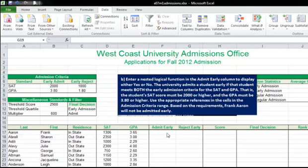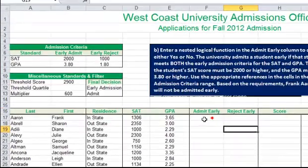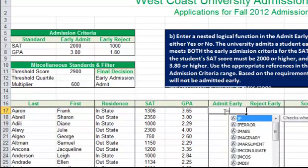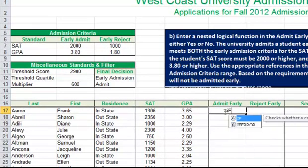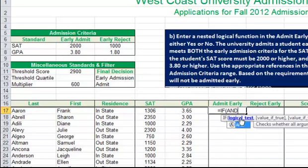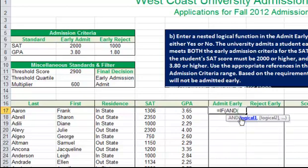I'll come over to the Admit Early column and start off with an IF statement, because we want to say if the student has met certain conditions they will be admitted early. Because we have two conditions they have to meet — one for SAT and one for GPA — we will nest the AND function at this point.